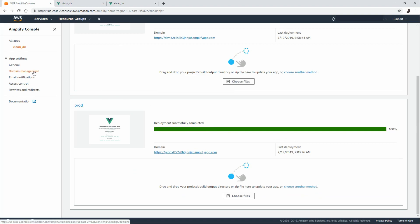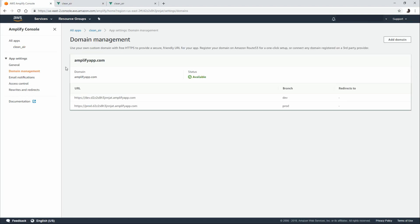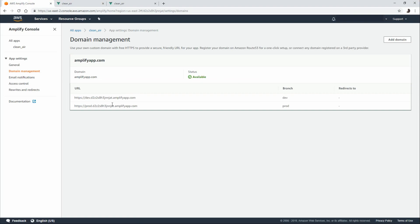Now, if we go into domain management. On the domain management screen, we can choose to provide a redirect domain. Something that's a little more user friendly instead of the dev.d2zz. And we can do that for both our dev as well as our prod environment.